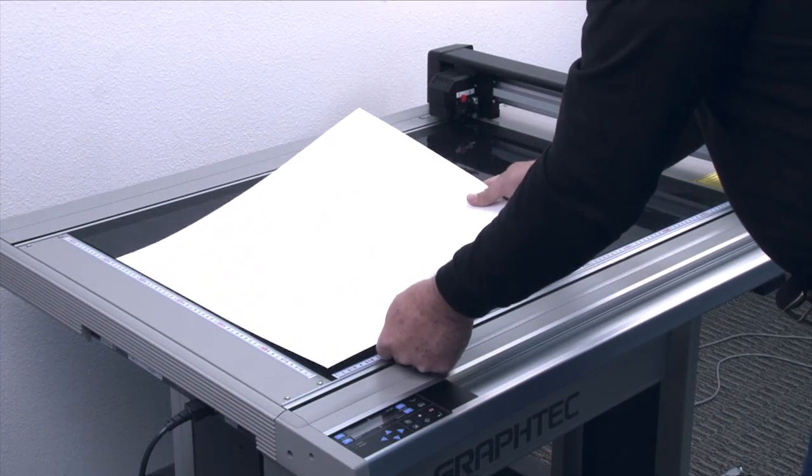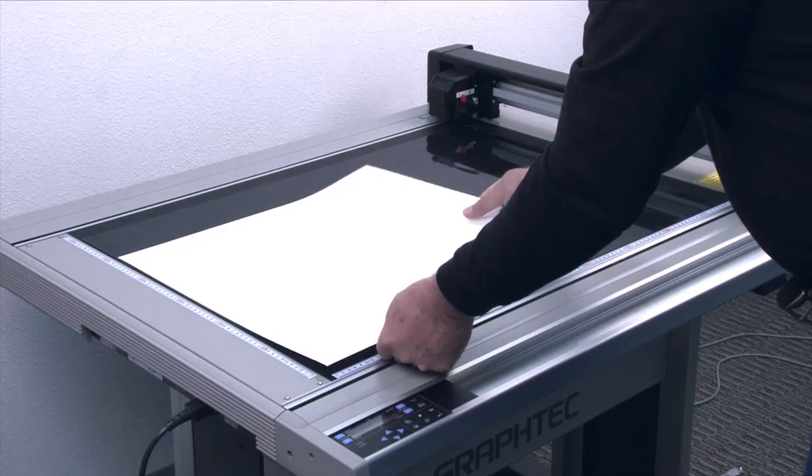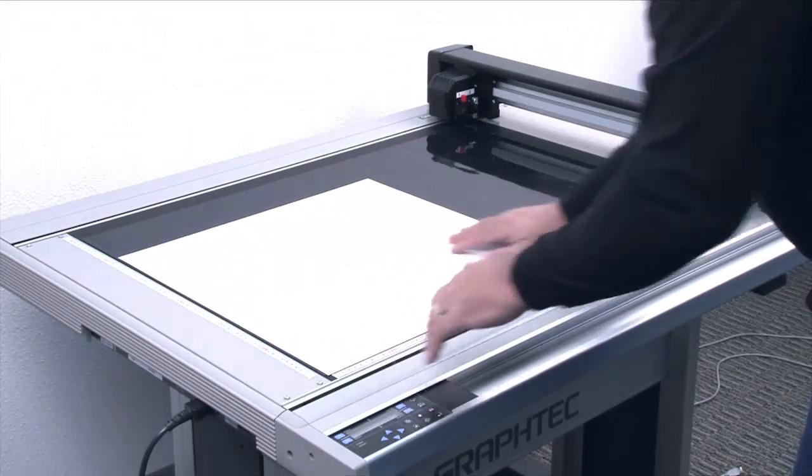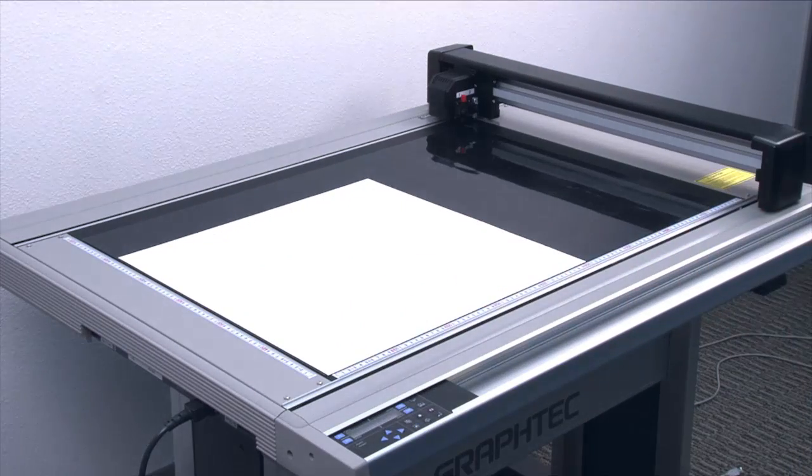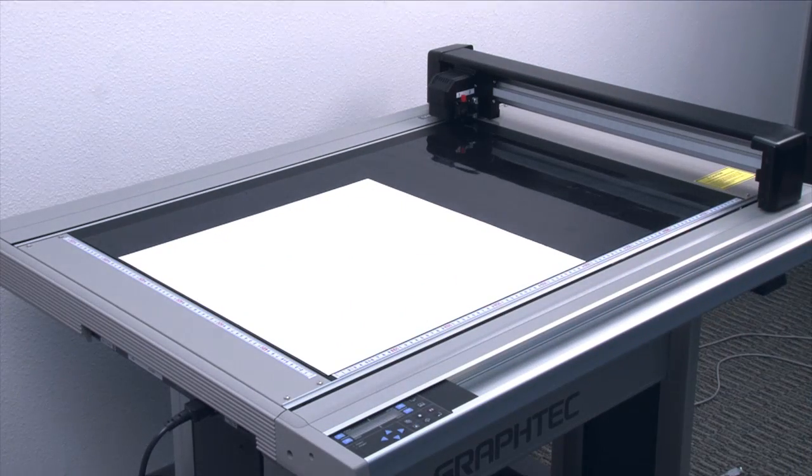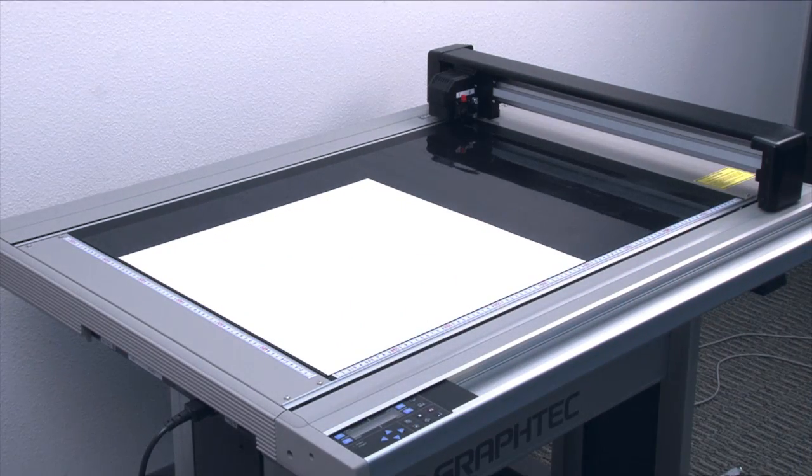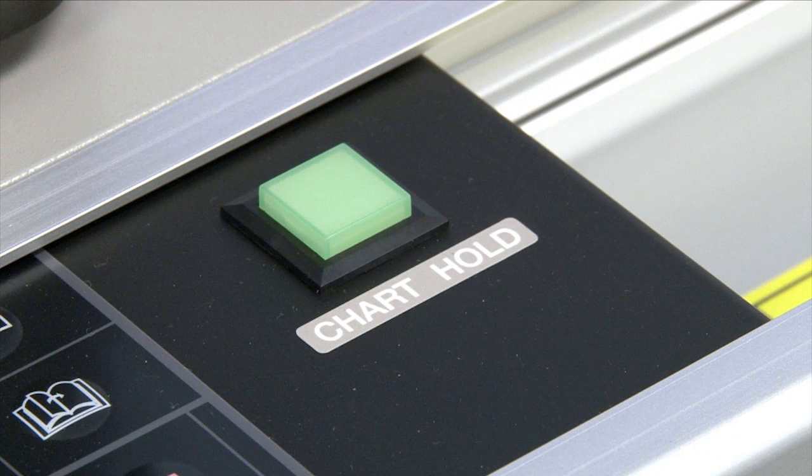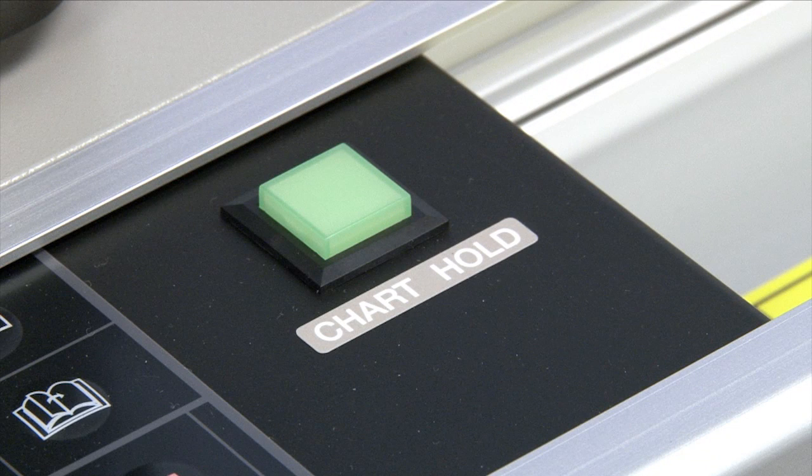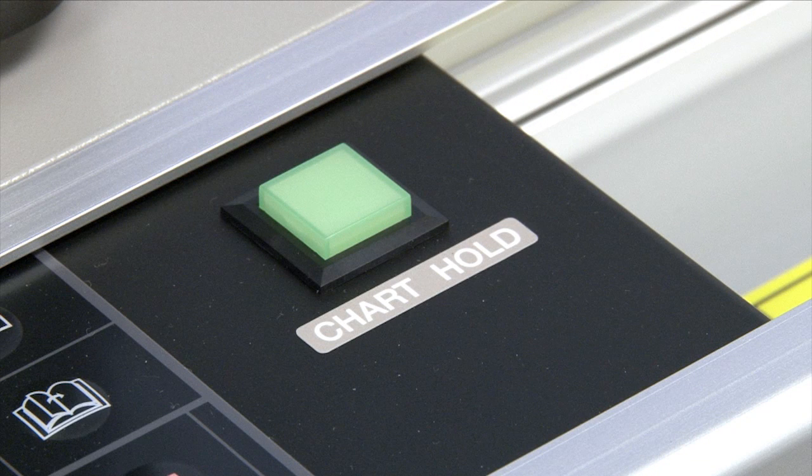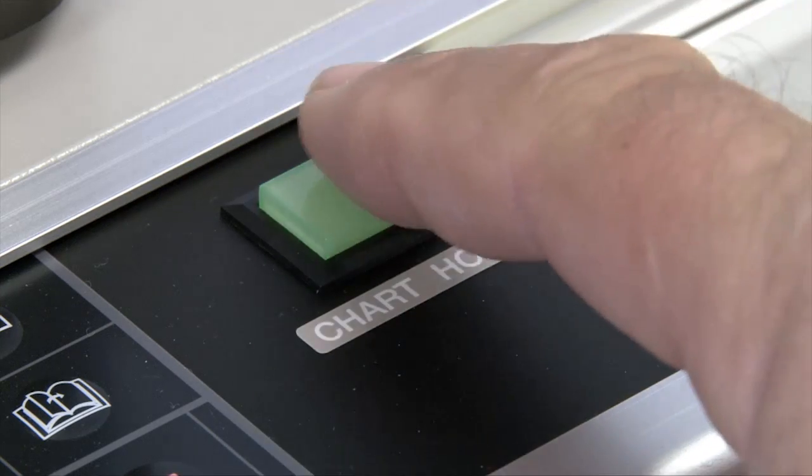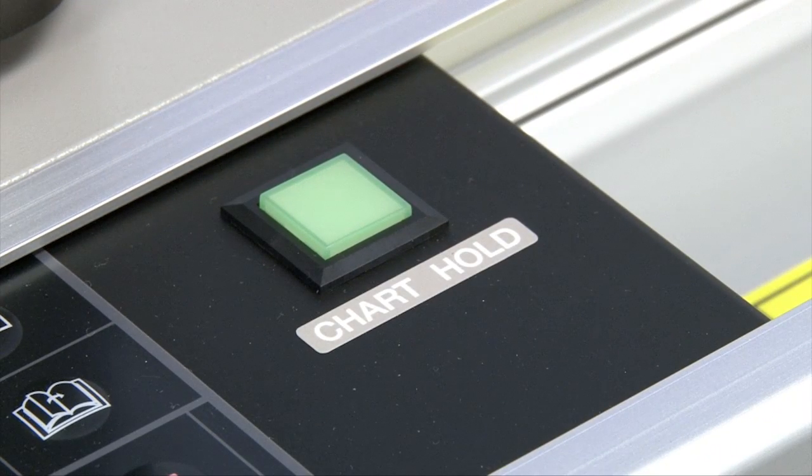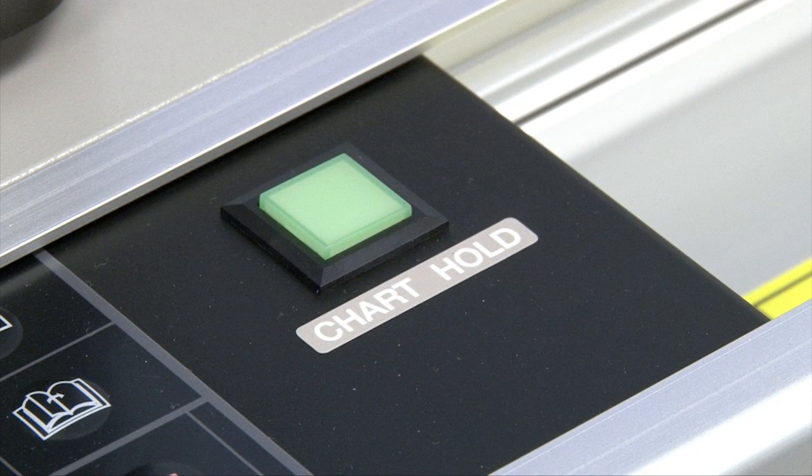When loading material onto a bed with an adhesive mat or sheet, it should be smoothed down to ensure adherence. If you're using the electrostatic bed on the FC 4500-50 cutting plotter, then press the chart hold button after the material has been loaded.